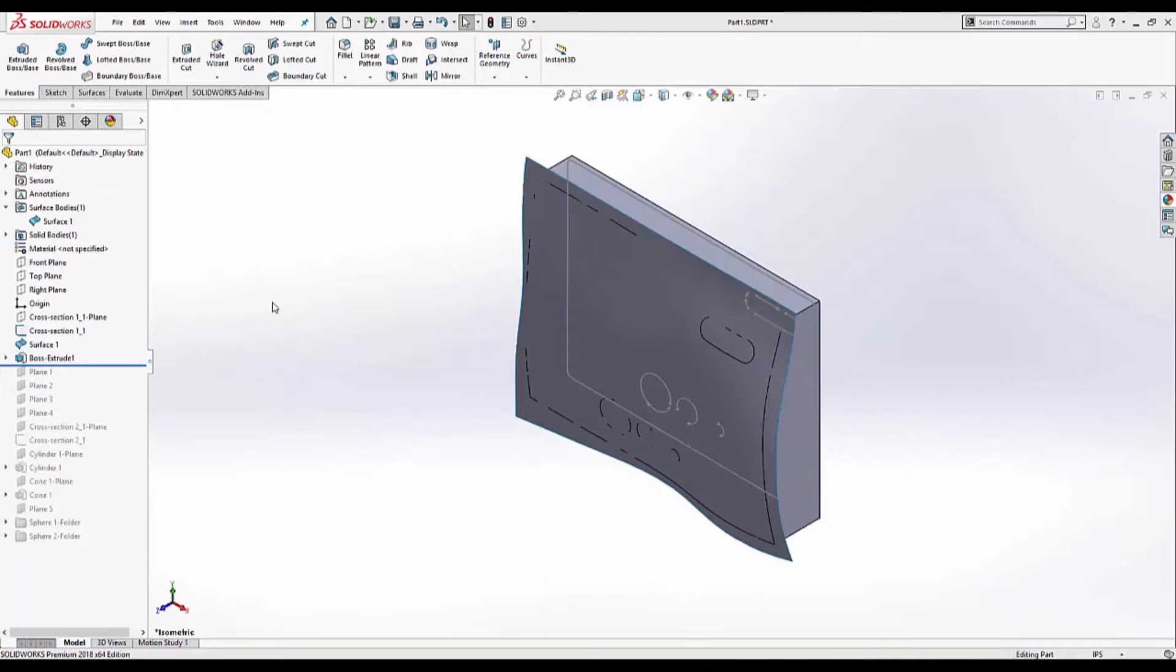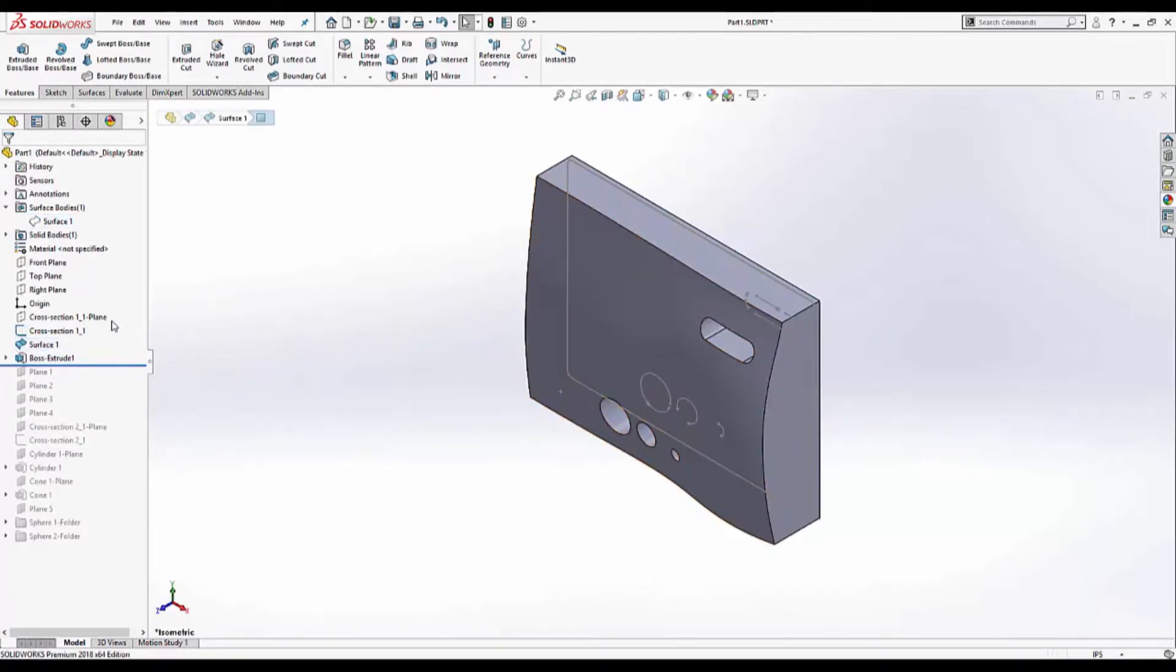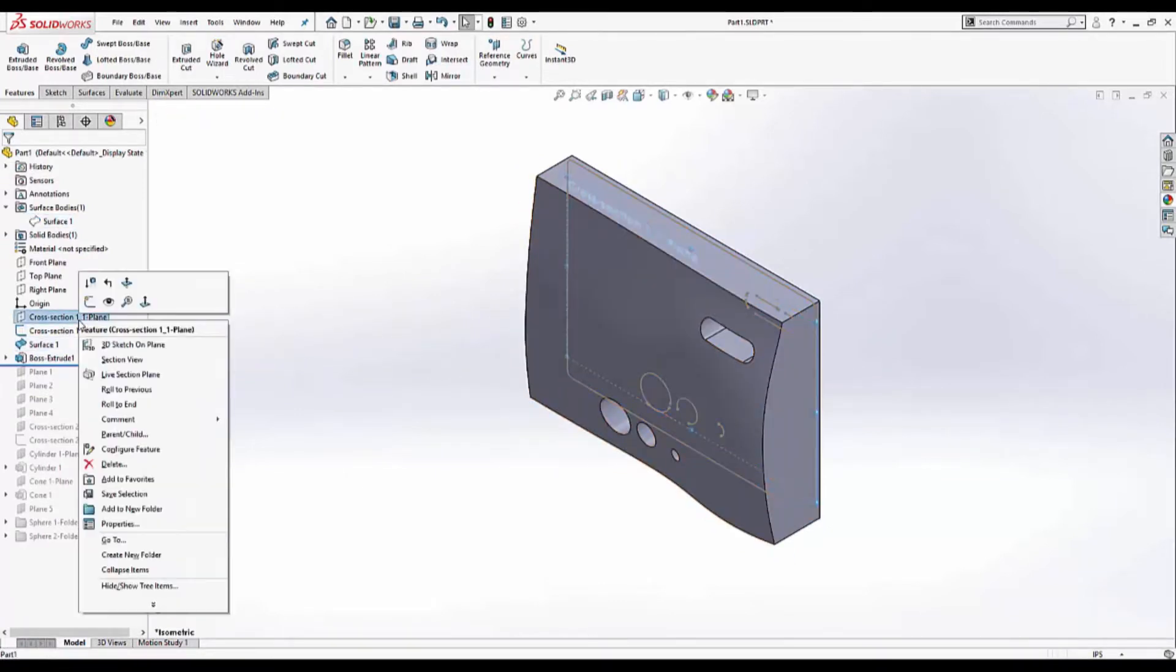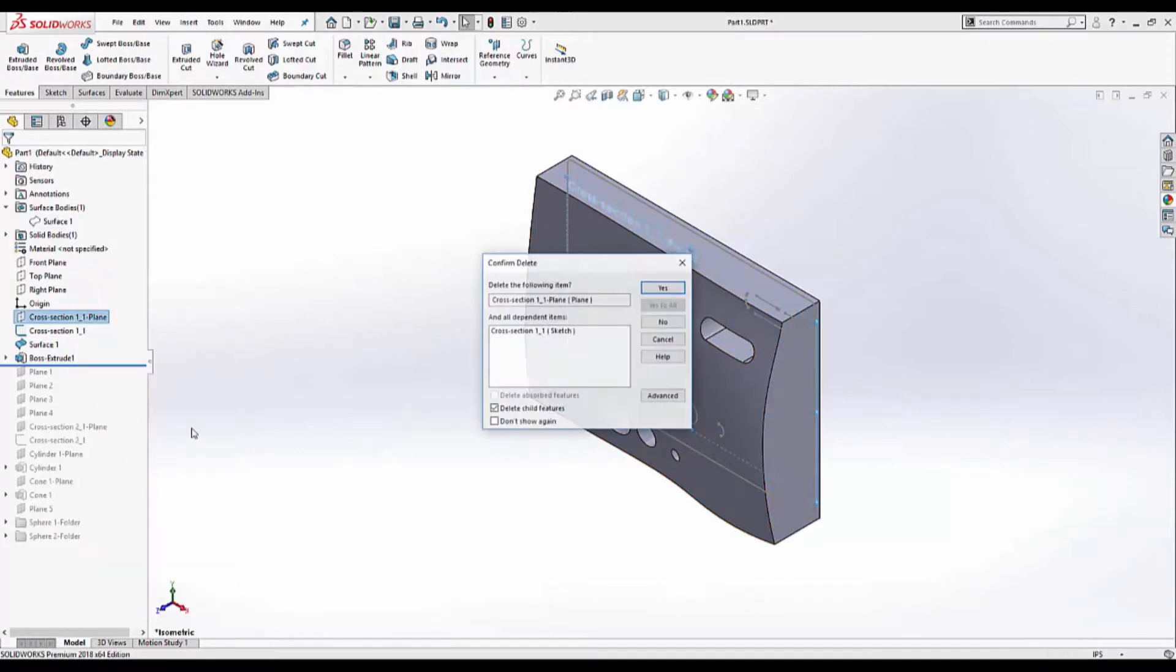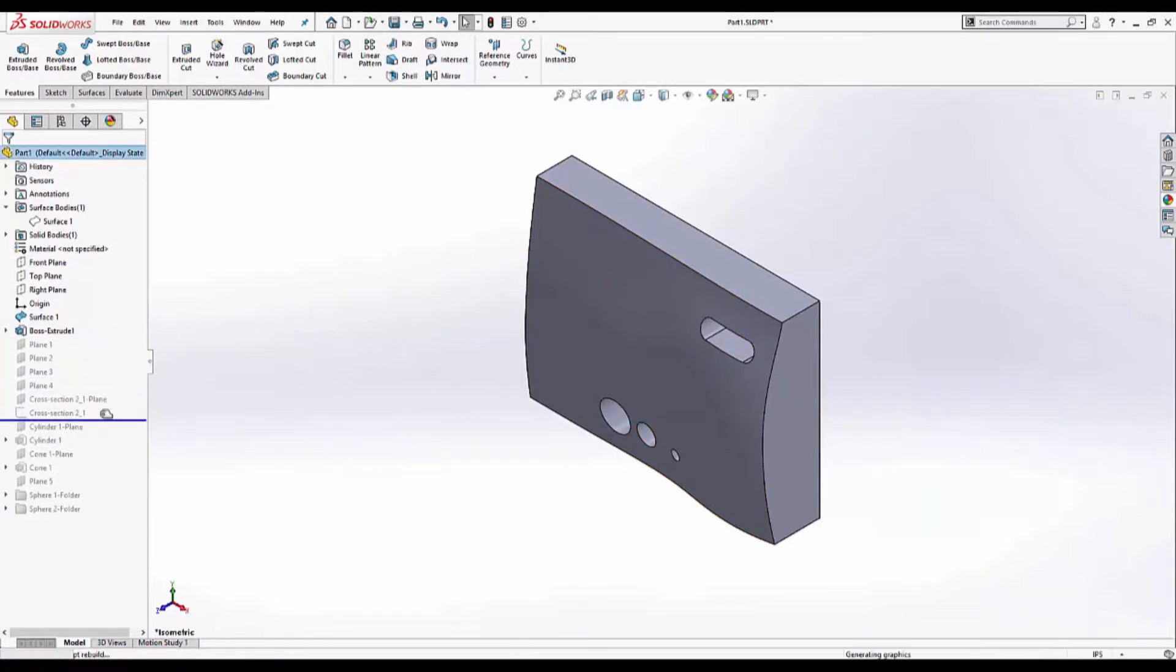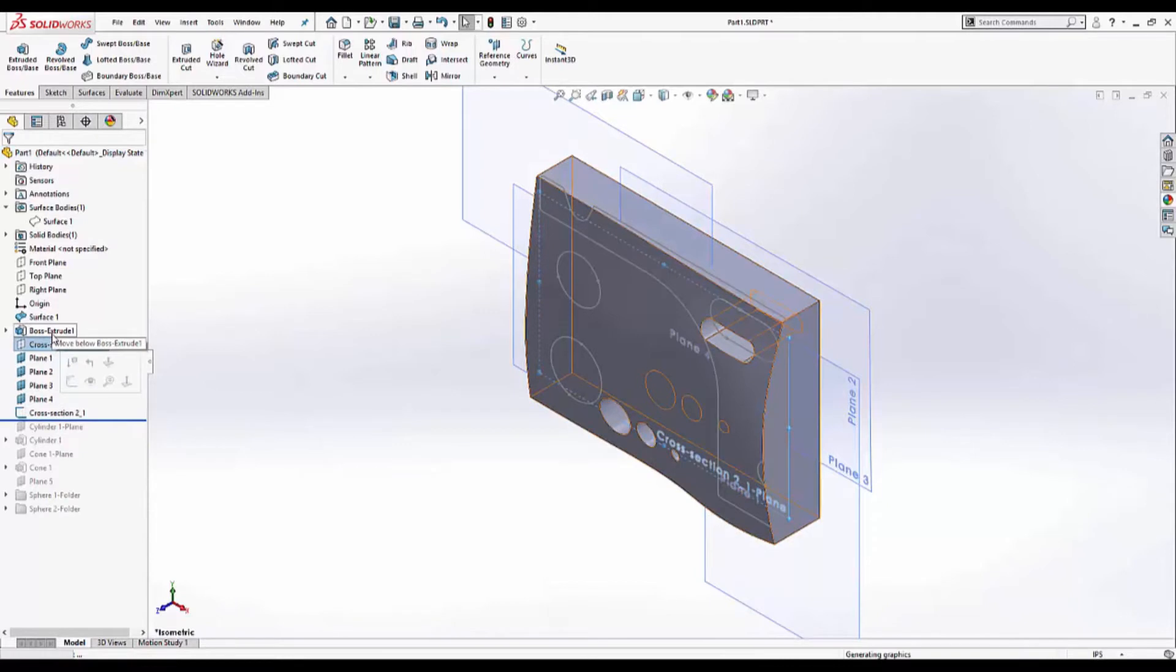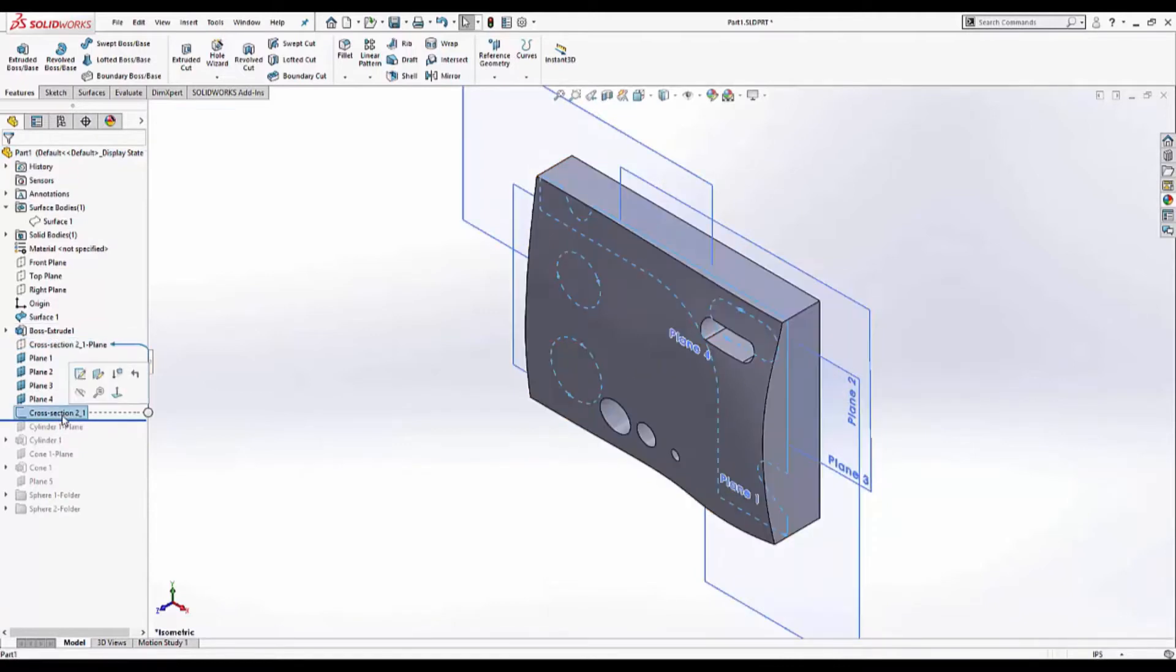We don't need the surface anymore so I'm going to hide it. And I'm also going to delete the cross section and the cross section plane. We just needed those for reference. I'm going to drag the rollback bar under cross section number two. And I'm also going to reposition it under the first extrusion.